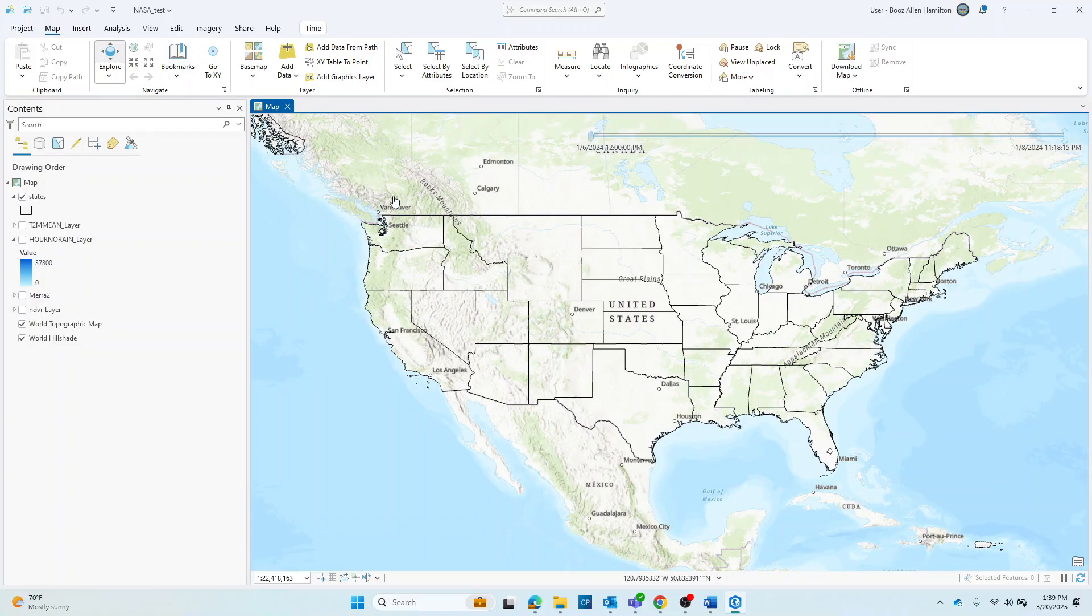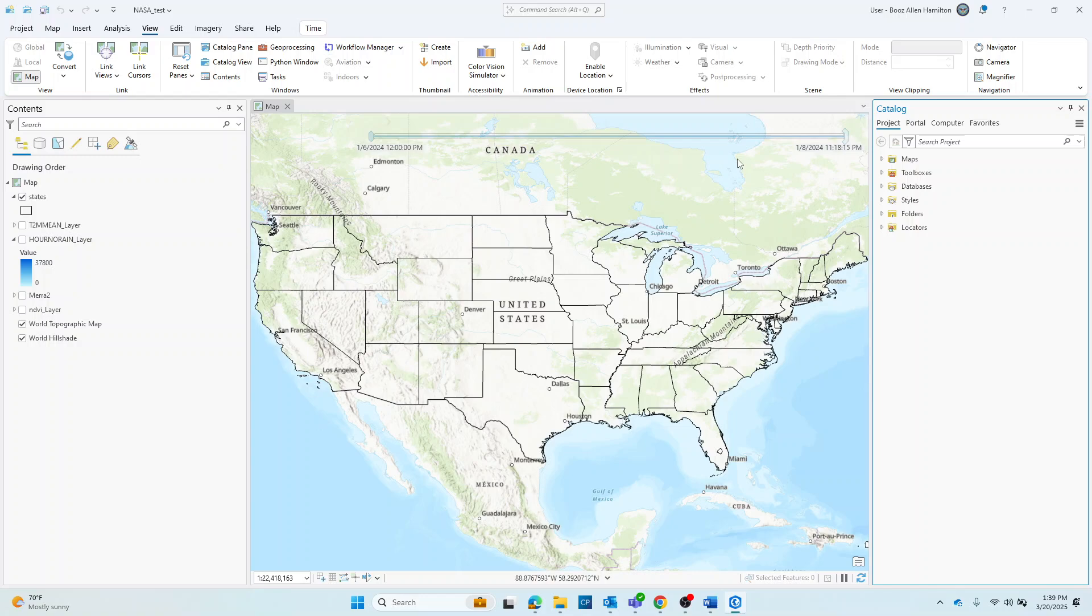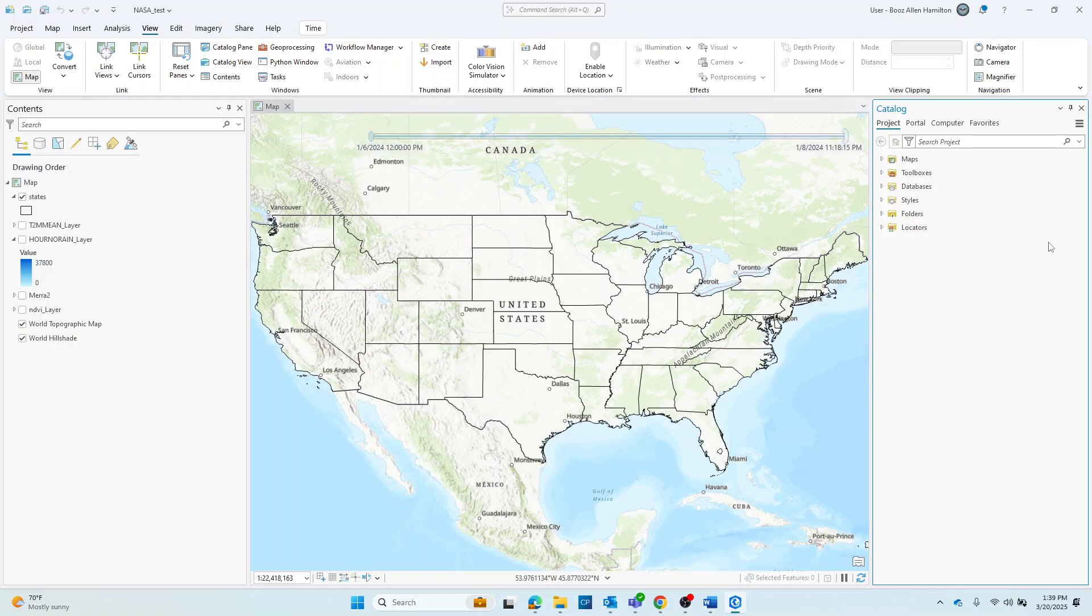Secondly, you'll want to navigate to the catalog pane, and you can either create a folder connection to the location of your data for use, or if you know where your data is, you may also just bring it in once we go to the geoprocessing option.